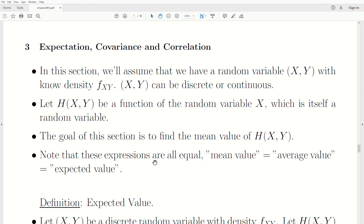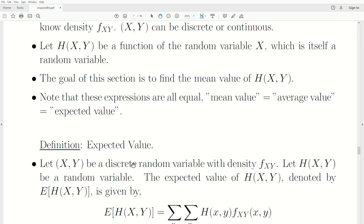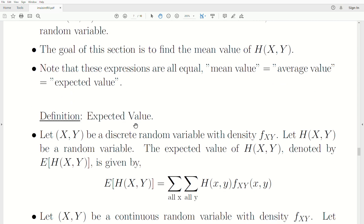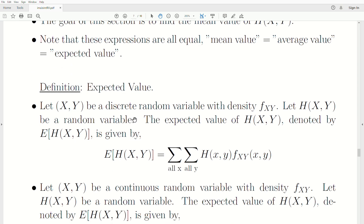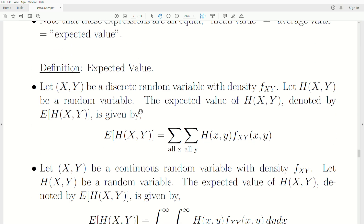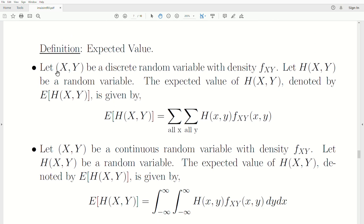Note that the following expressions are all equal: mean value, average value, expected value. To find the expected value, it's given by this.